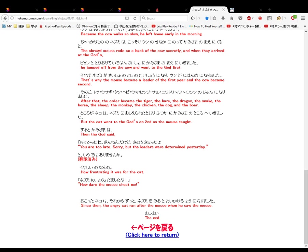Kuyashii no nanno? How frustrating it was for the cat. Nezumi me, yoku mo damashita na. How dare the mouse cheat me.